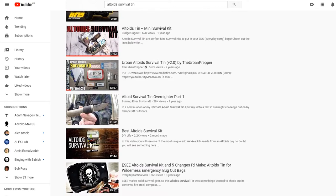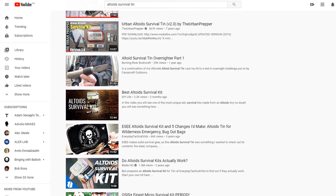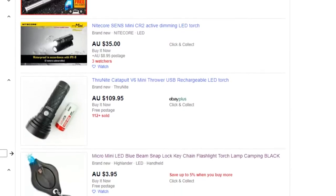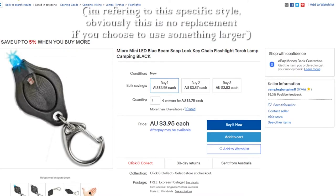I got the idea from my recent obsession, Altoids Tin Survival Kits. A lot of these include a single LED flashlight, but they tend to take up a lot of space for the utility they provide, so I wanted to see if I could make something a bit smaller.